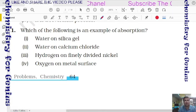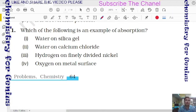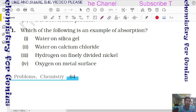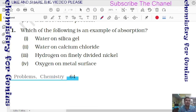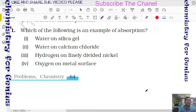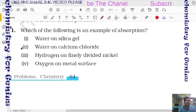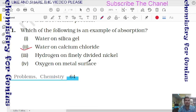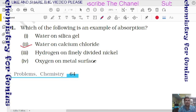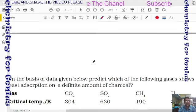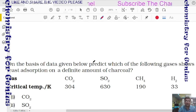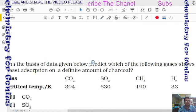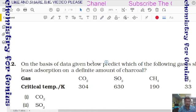Question 11: which of the following is an example of absorption? Water on calcium chloride — calcium chloride absorbs it completely, gets wet, and water is found throughout the bulk — this is an example of absorption.